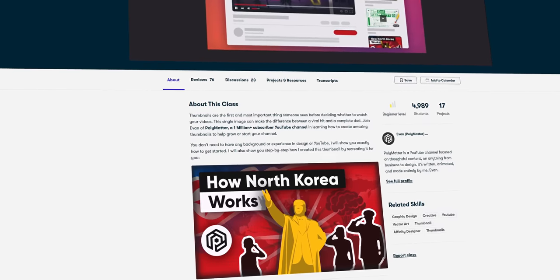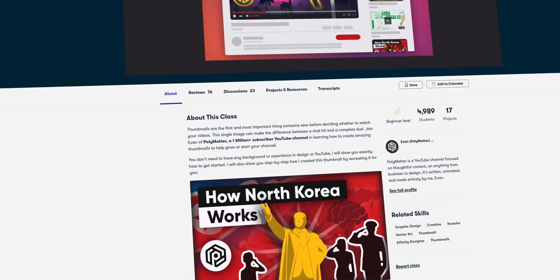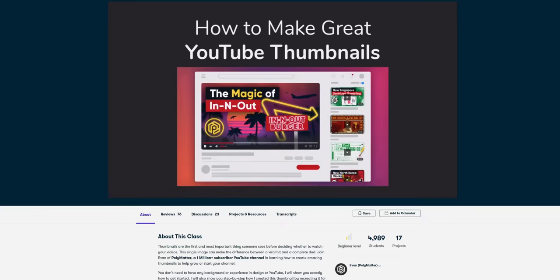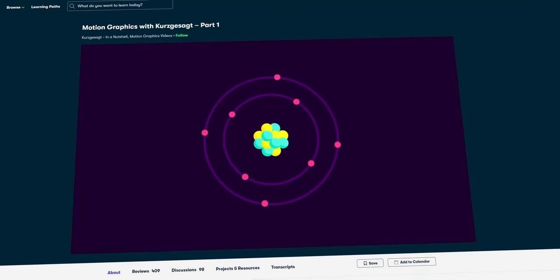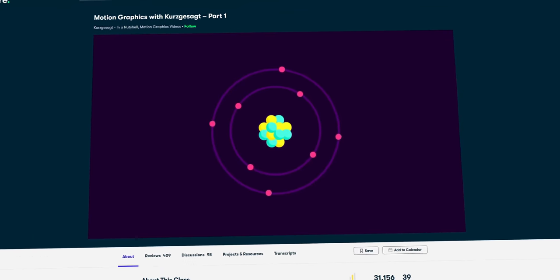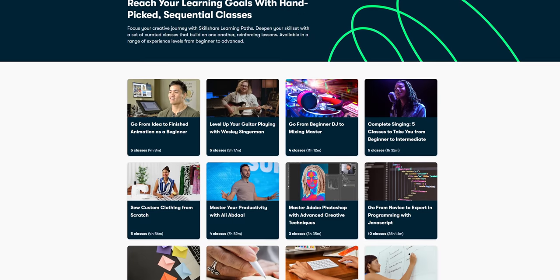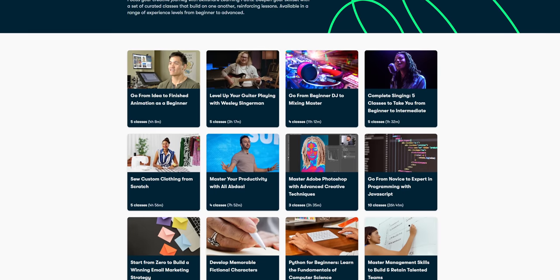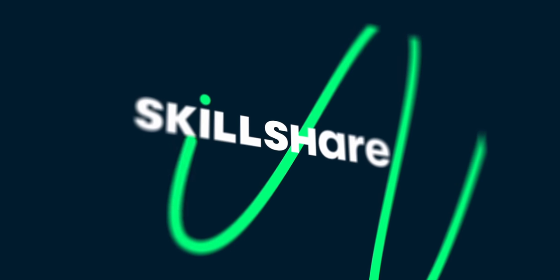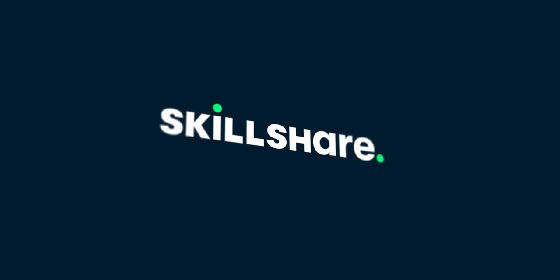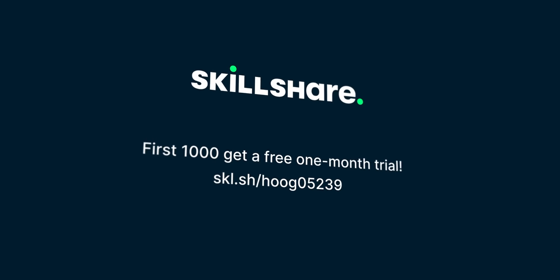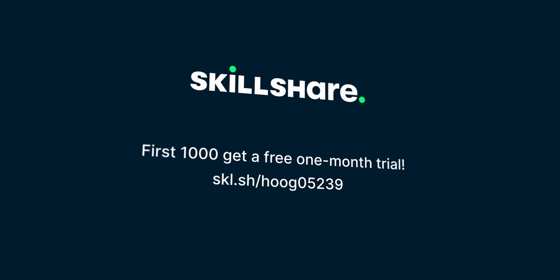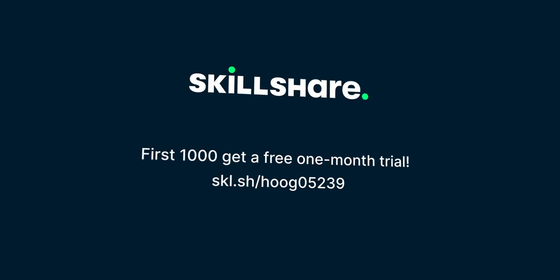Also, credit where credit is due, Skillshare is honestly the only reason I can make these videos. More than a year ago, if I hadn't followed Polymatter's courses on thumbnails, you probably wouldn't be watching this video. Also, if video editing isn't really your thing, there's of course thousands of other courses. And the best part is that you can try all these videos without paying anything, because the first 1,000 people to use my link in the pinned comment and description will get a one month free trial.